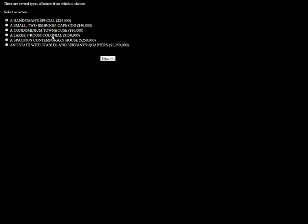A large nine-room colonial. Or a condominium townhouse. Colonial sounds really nice, though. Fuck it. We'll go for the large nine-room colonial. Congratulations on the purchase of a new home!